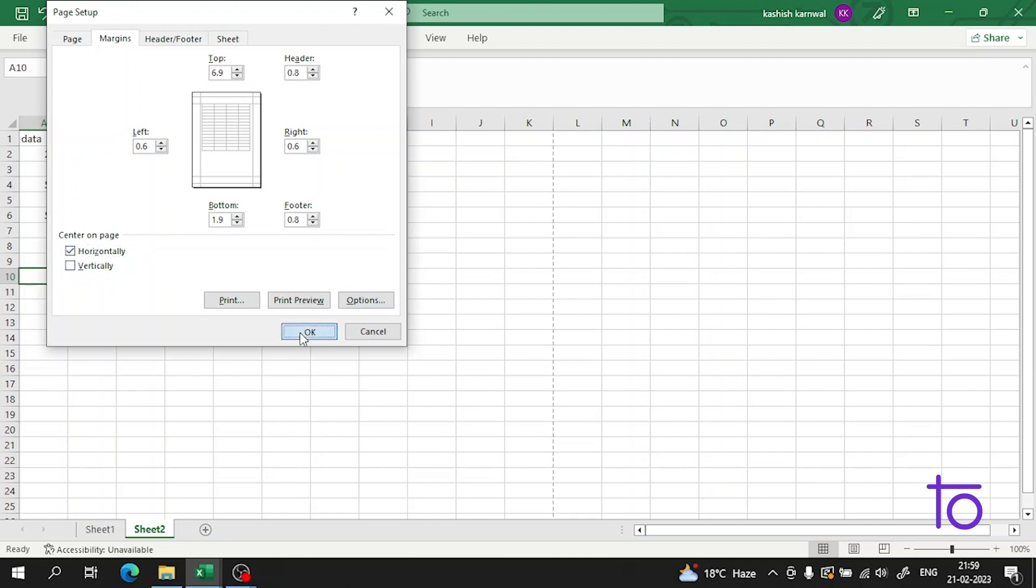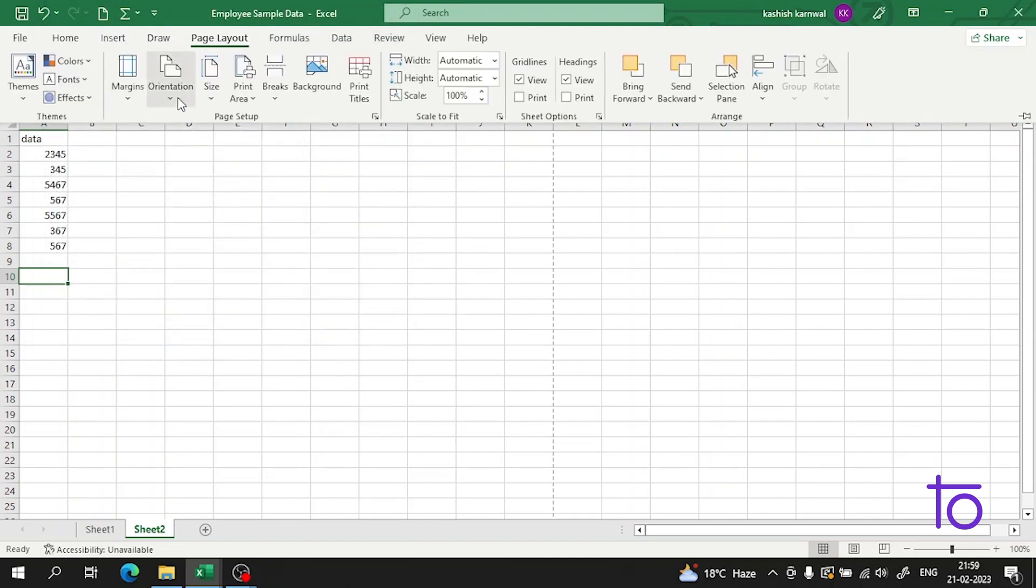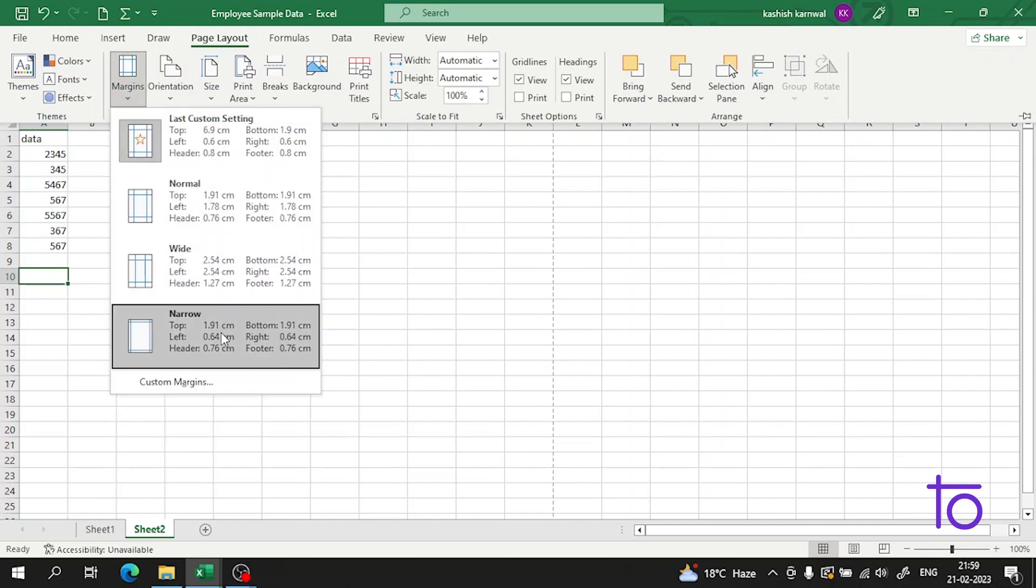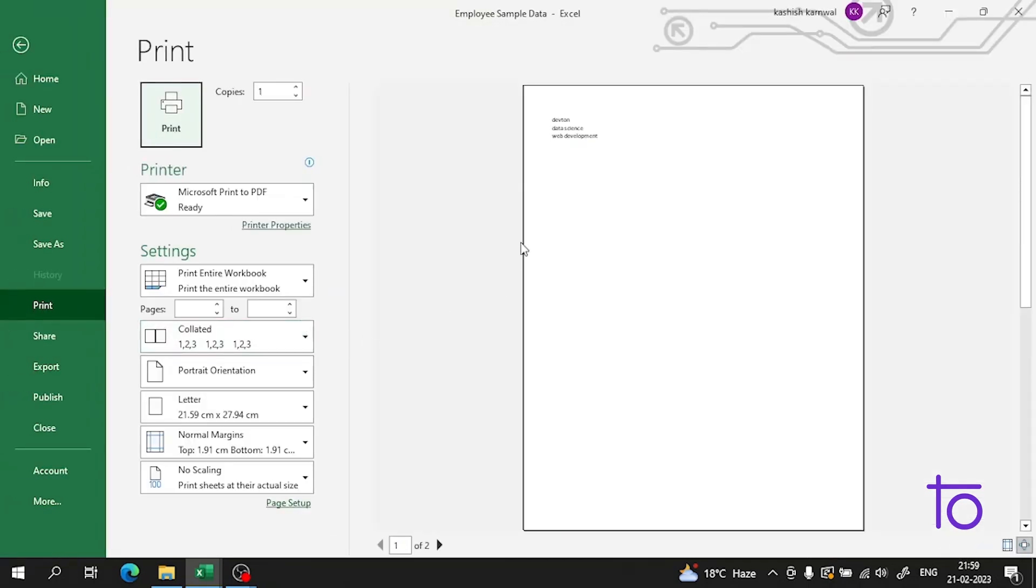Now if we want to see the print preview, like with the margins, how our page will look when we print it, you can also check it from here. Print preview. See guys, now it is showing us the margins.